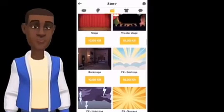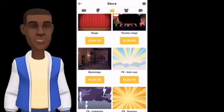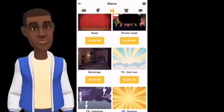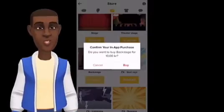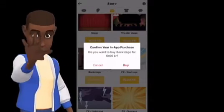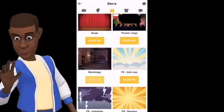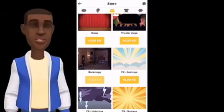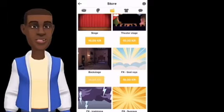To make your purchase, just press on the price of the item you want. To continue, press Buy, and then just follow the instructions.